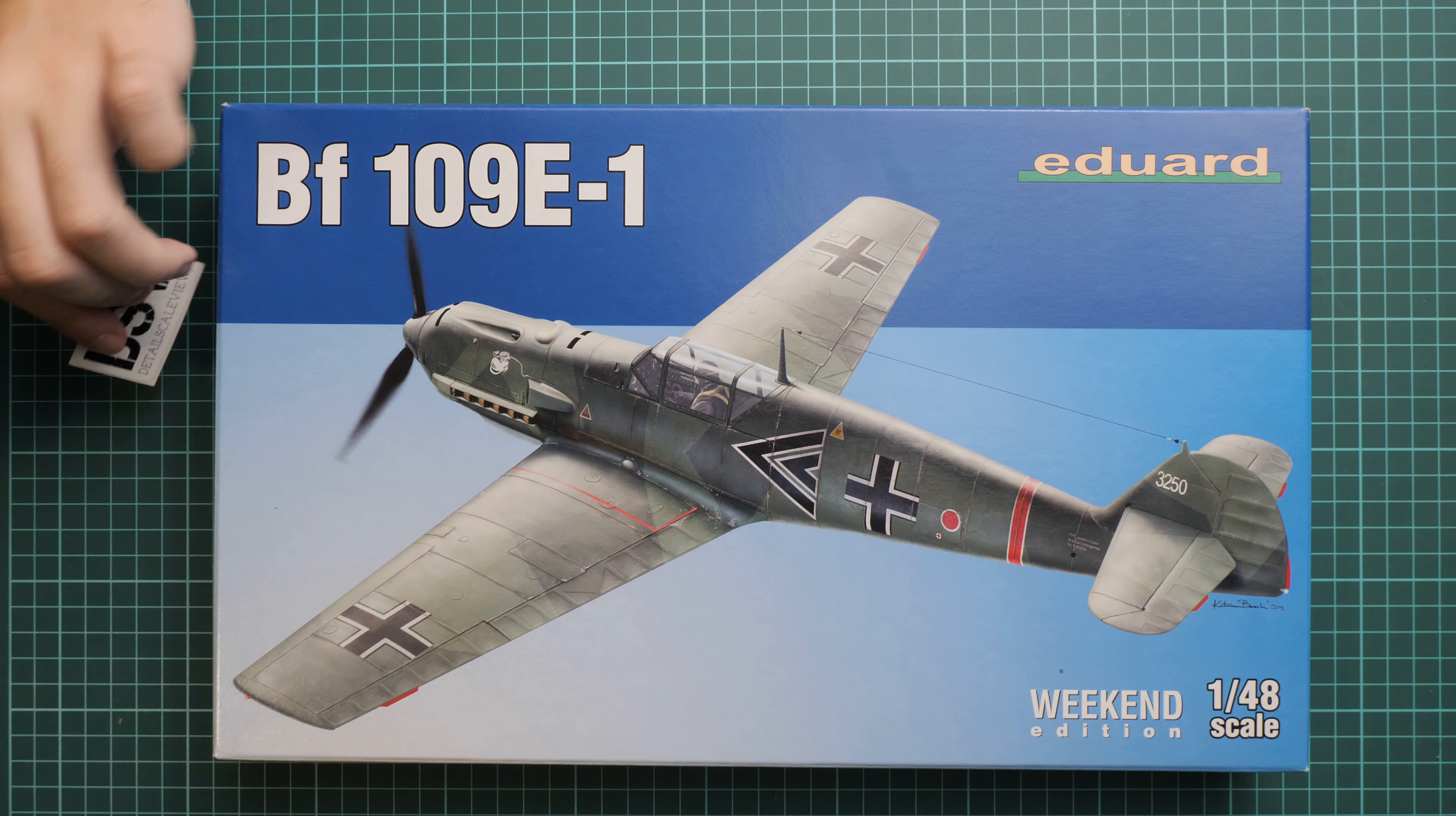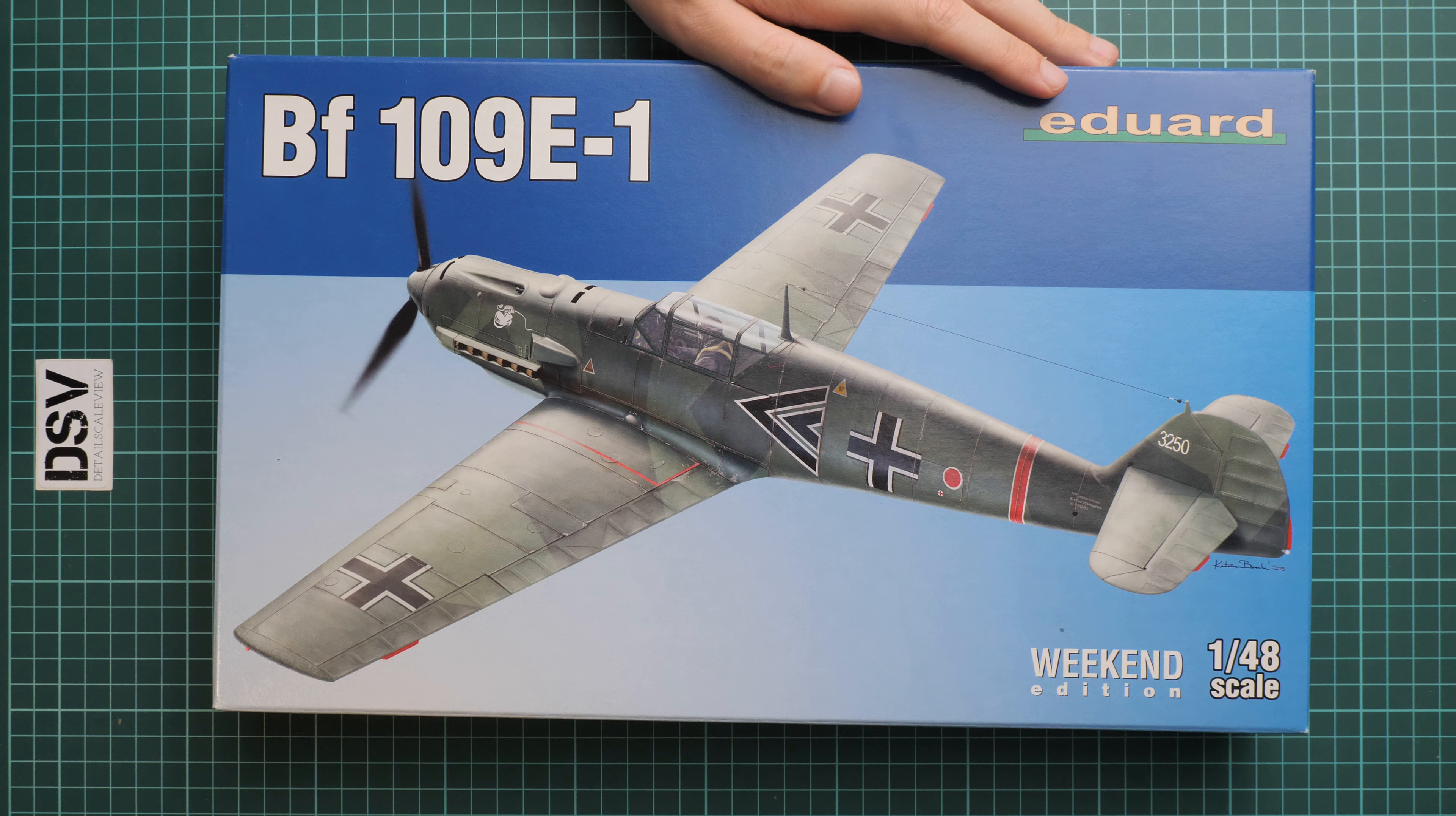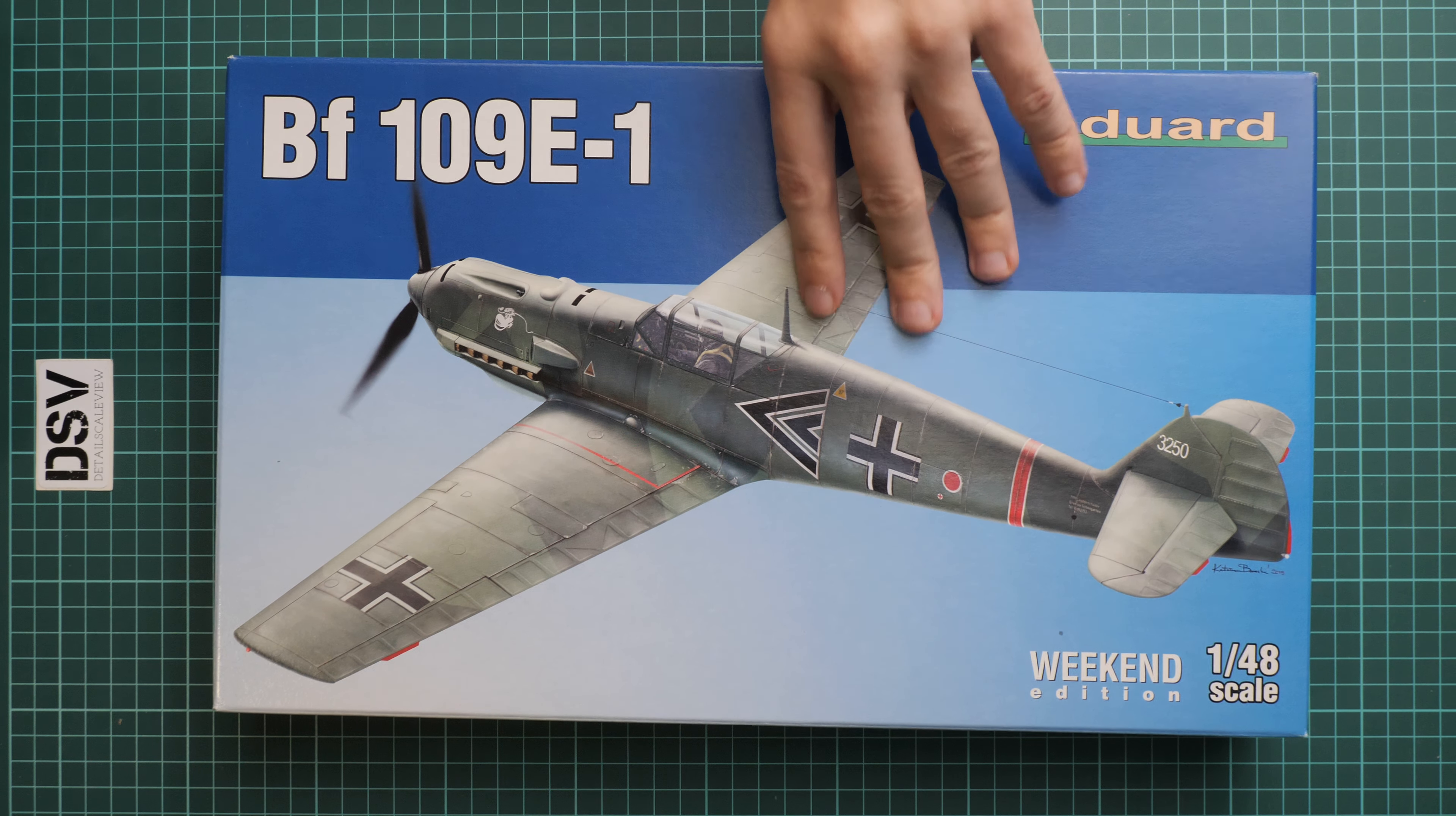As for this kit, I would say that the Bf 109E-1 is quite familiar to some of you because it's not that new. It was present on the market for some time, and now we have a weekend edition. Here you can see one of the markings which are included. Box size is pretty much standard.